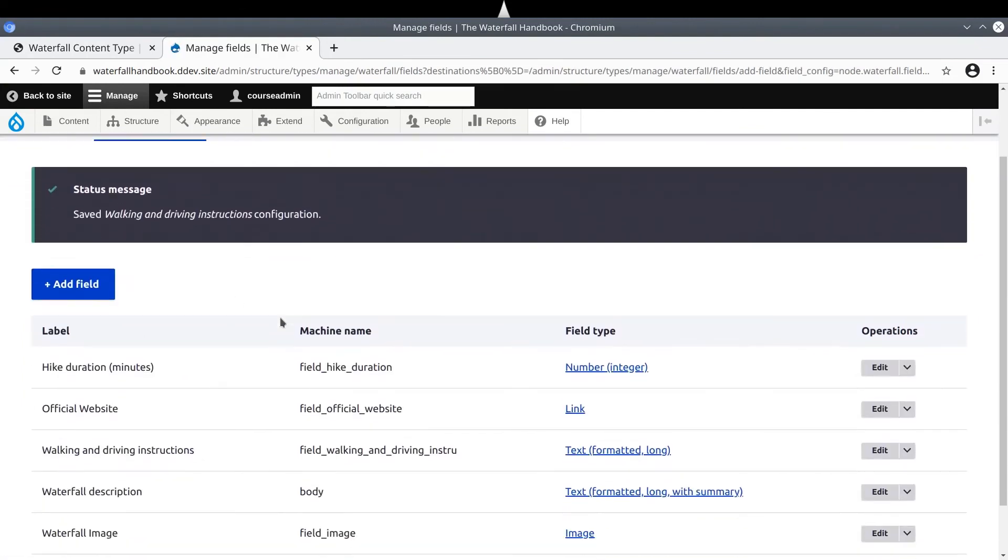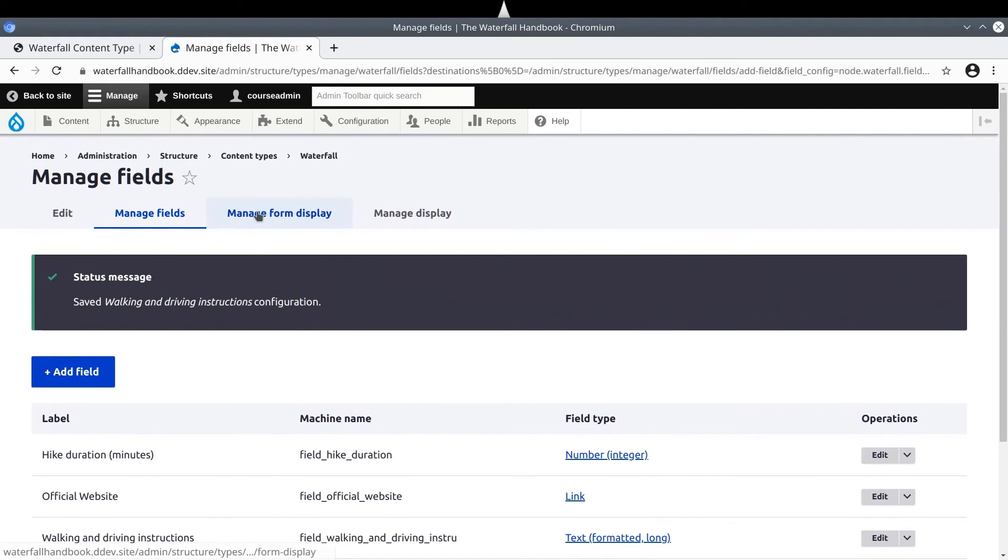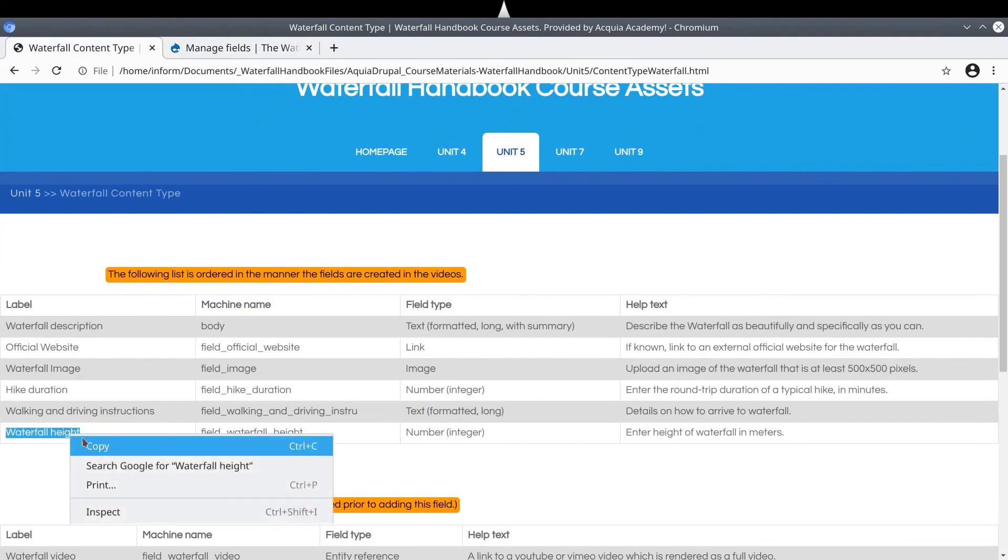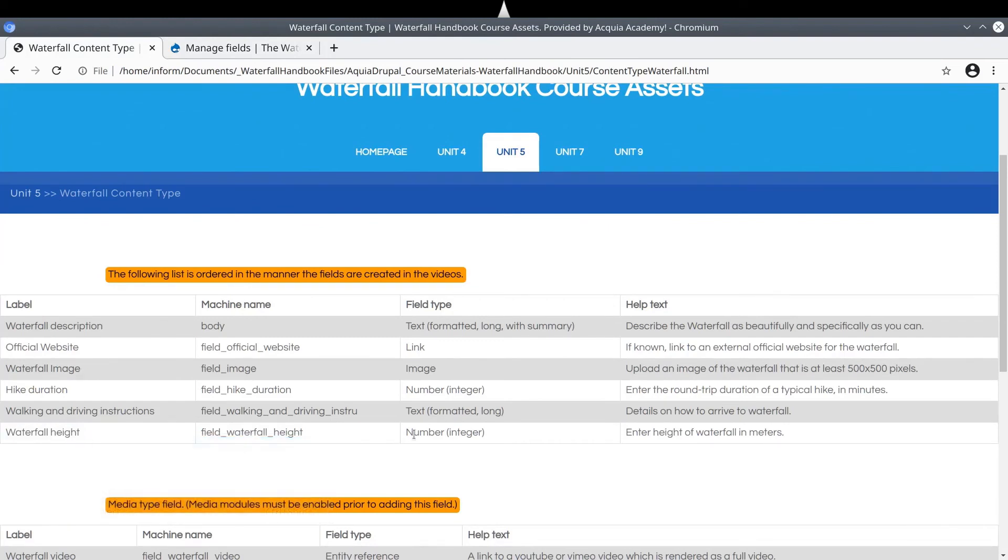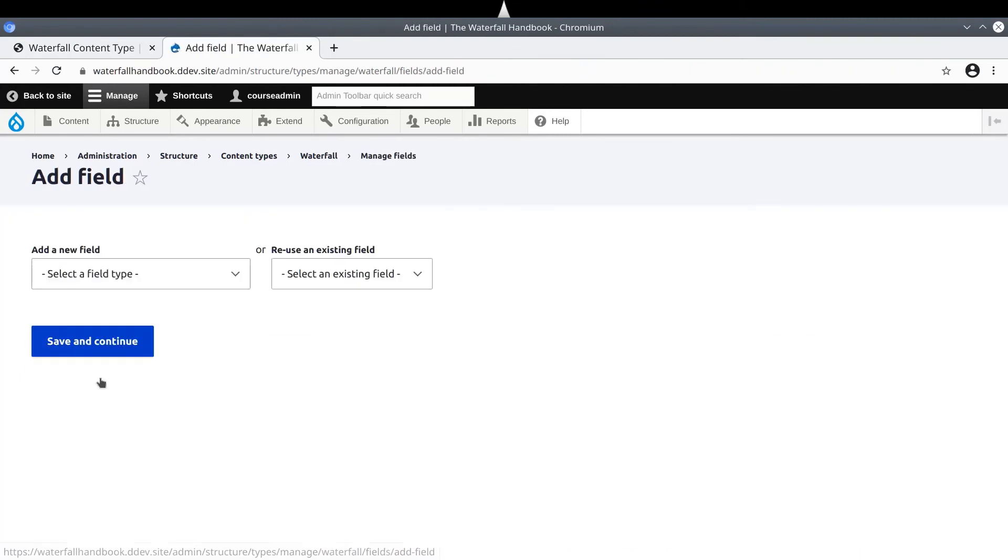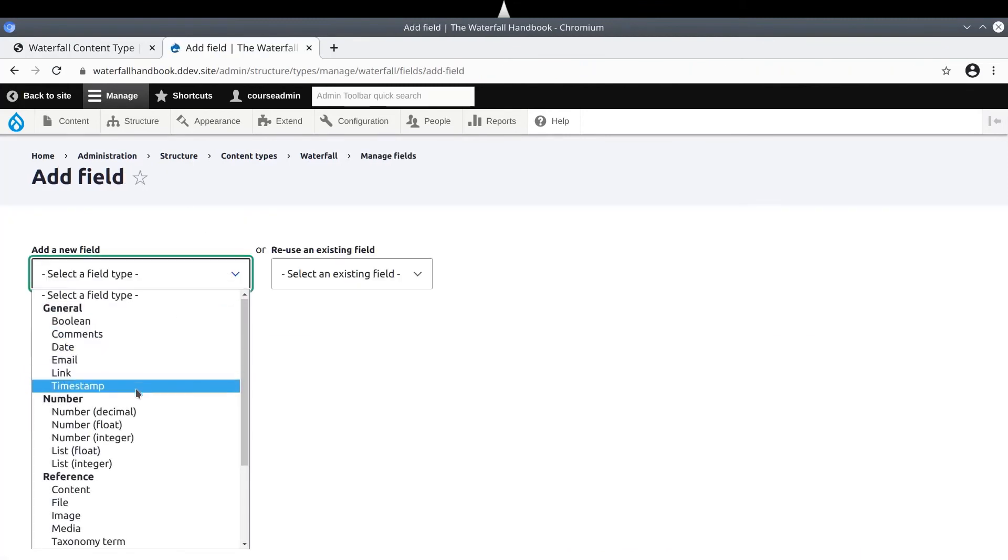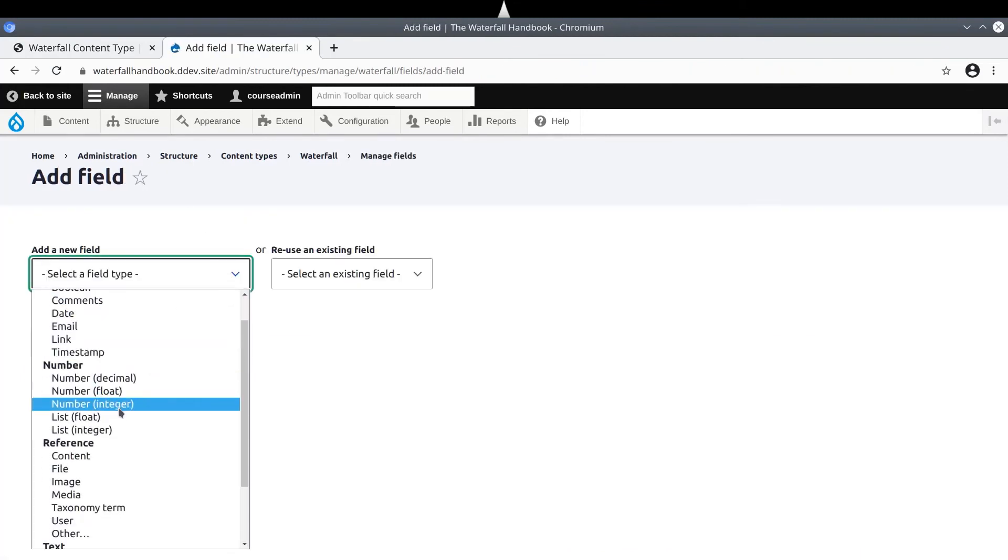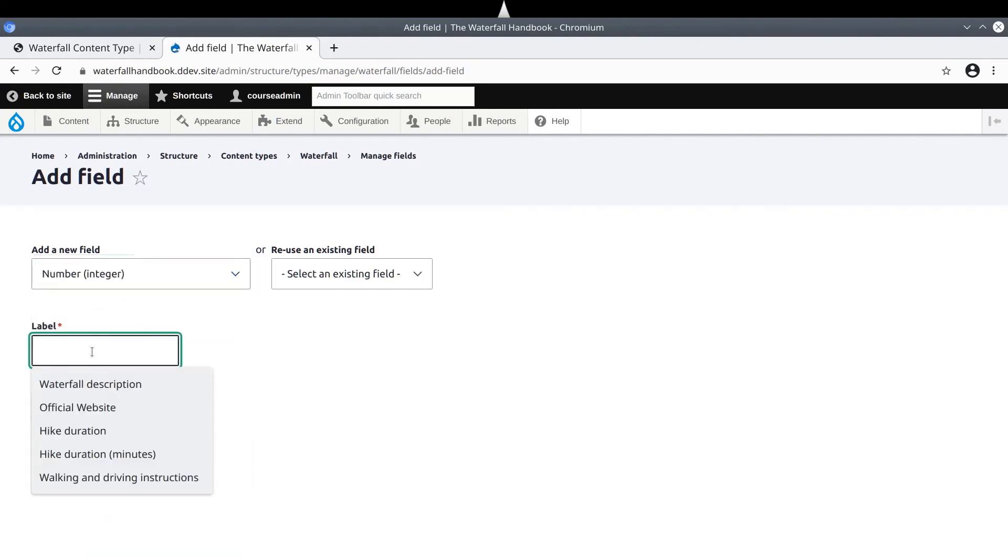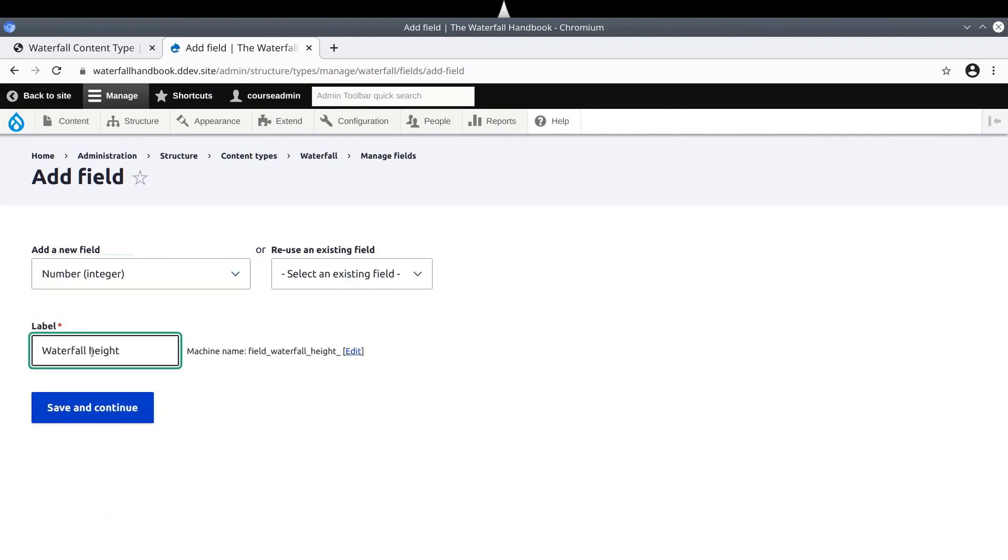Nice! We are almost completed for now. Only one more field to add. This time, it is Waterfall Height of type, number, integer. Back on your Drupal site, go ahead and click Add Field. Add a new field of type, number, integer. Enter the label of Waterfall Height. Click Save and Continue.